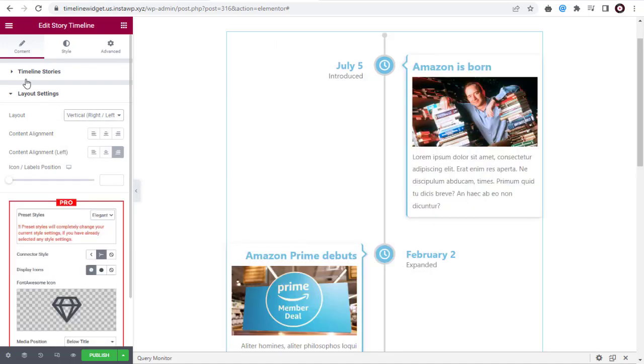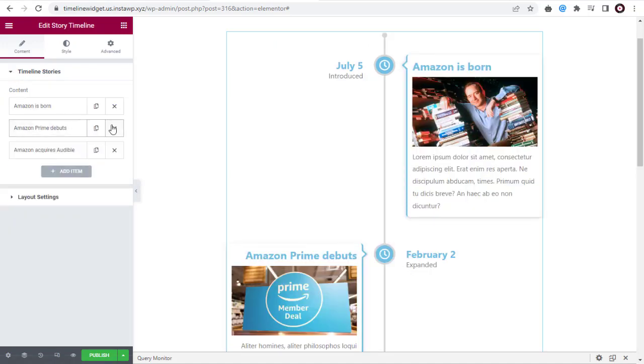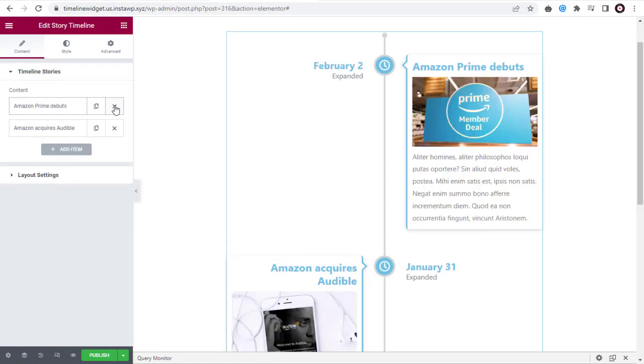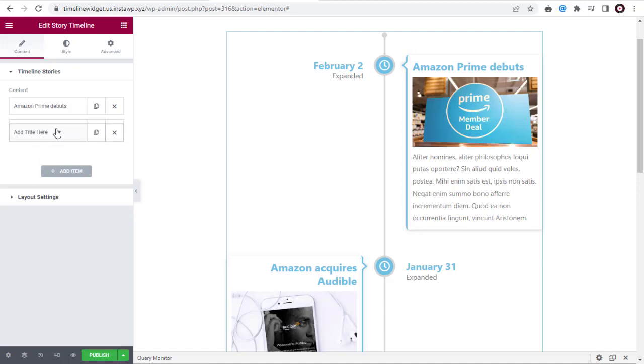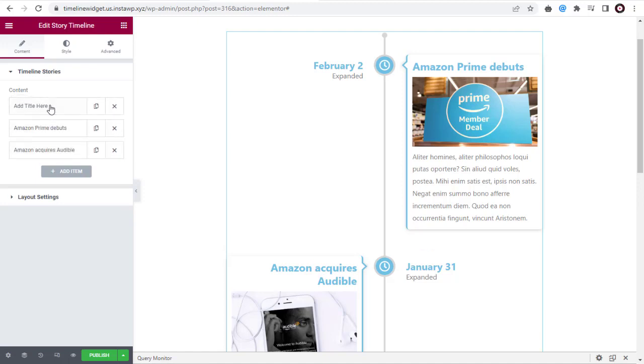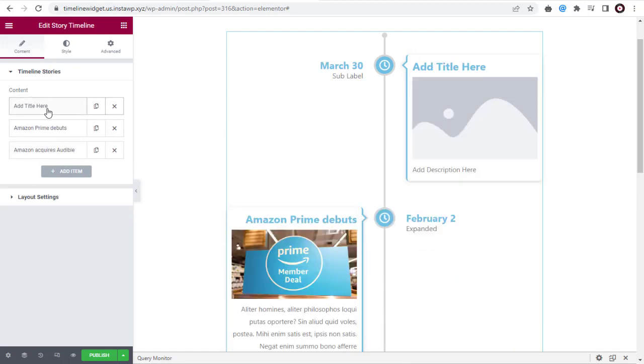And under Timeline Stories, you can click this icon and easily remove a story content. Or you can click this button and add new item. You can drag the Content tab to change the content positions in the Timeline.